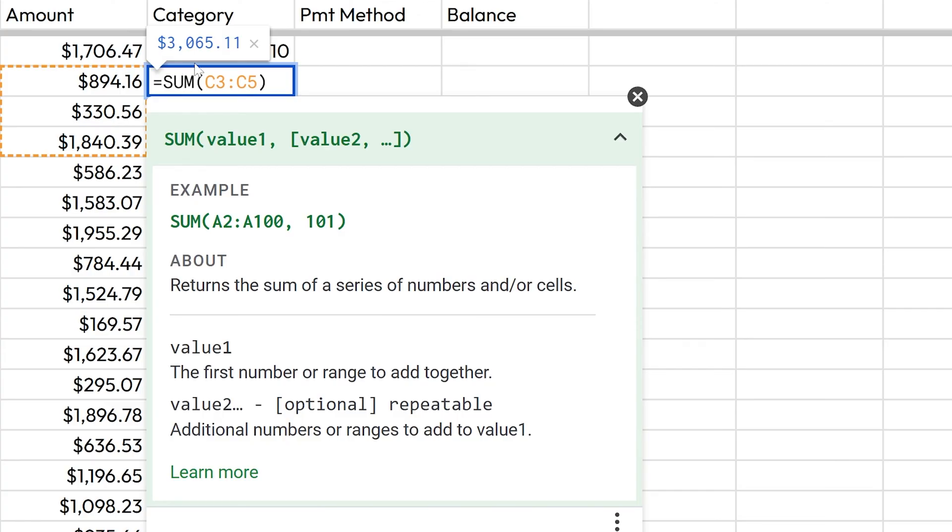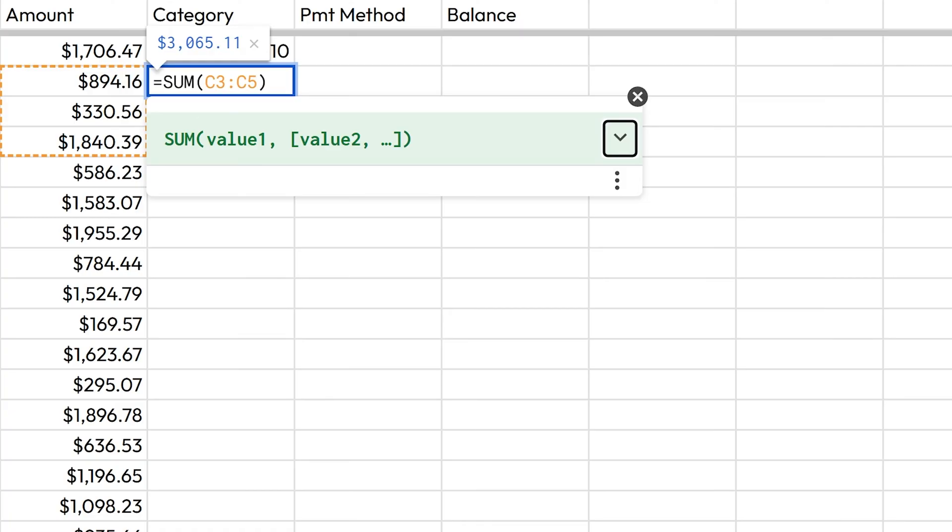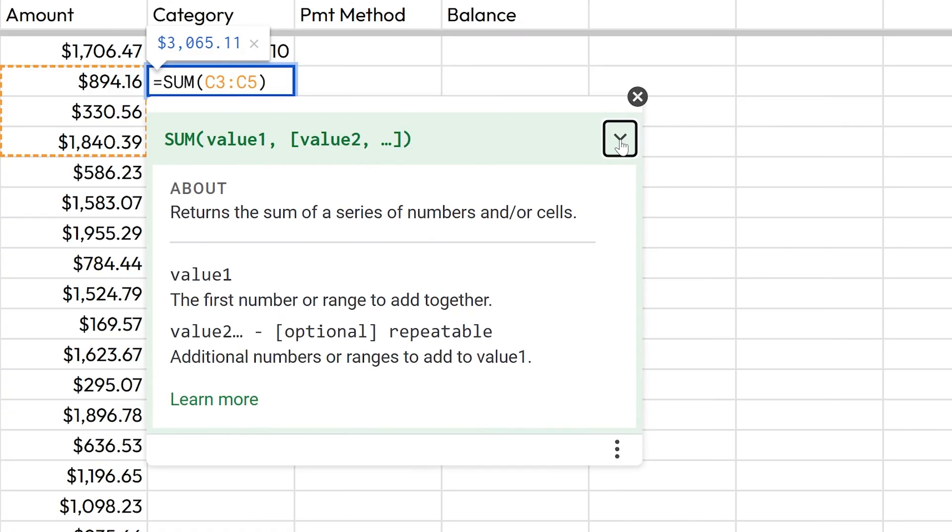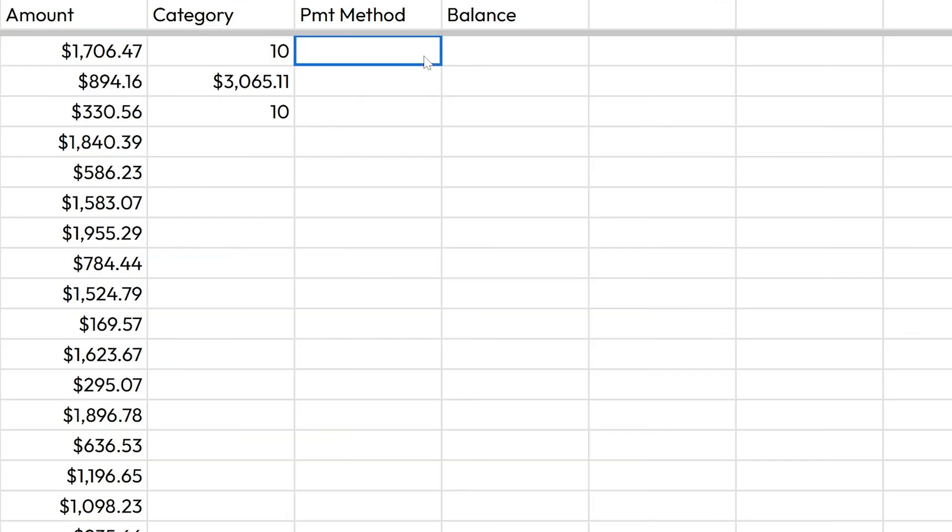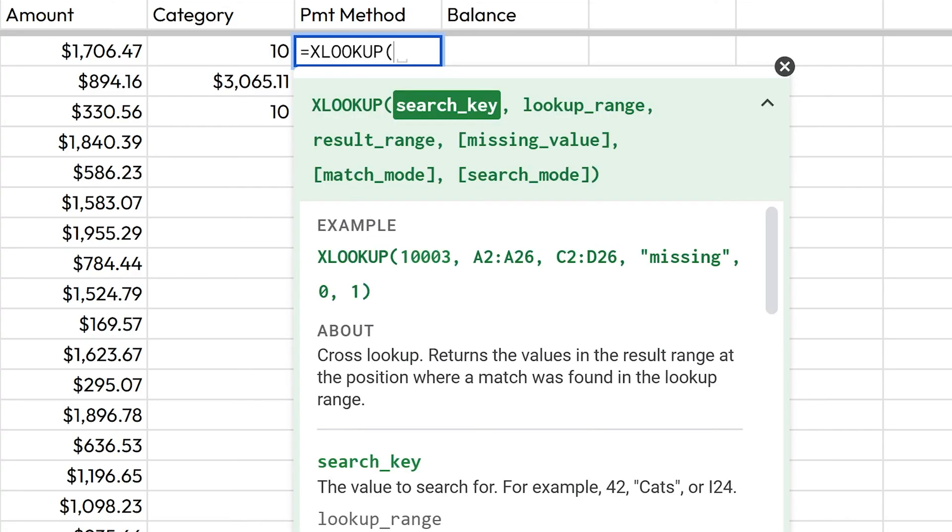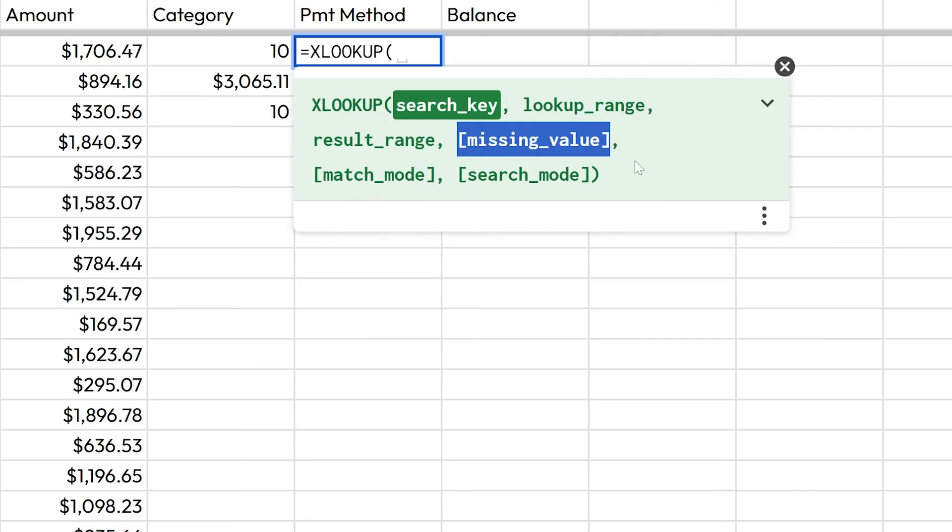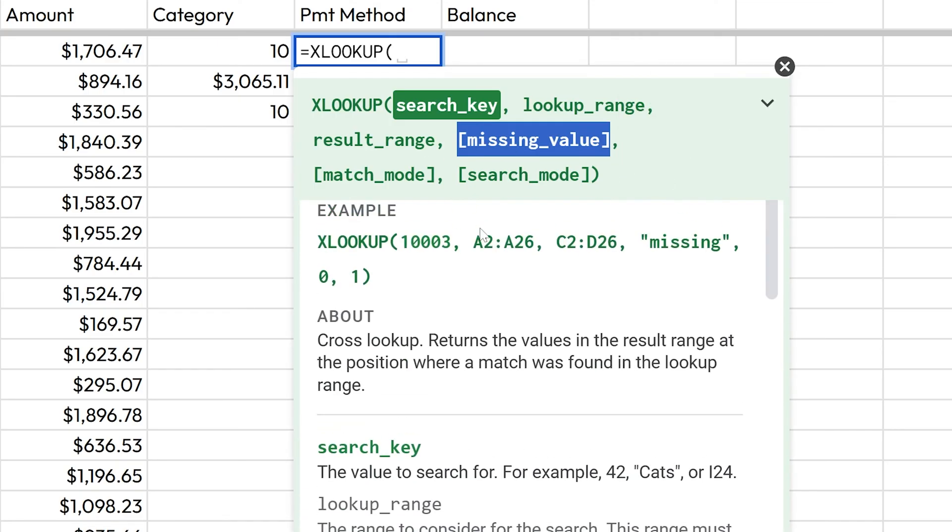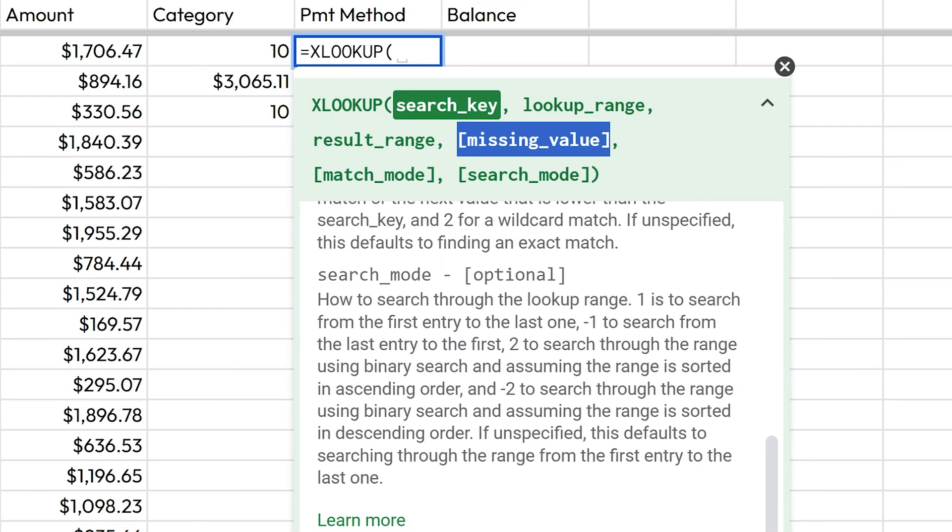And something Google sheets does a really good job of that Excel could take some notes on is this right here, this pop-up menu. If you're not seeing the pop-up menu and you're just seeing this little band, click this expand details right here and you get the full menu. Now this is especially helpful if you're using something like XLOOKUP where you have no idea what this does because you've never used it, but it'll tell you each of the values that you have to have. And then in these bracketed values are optional values, and then it'll break down what all of them do down below.